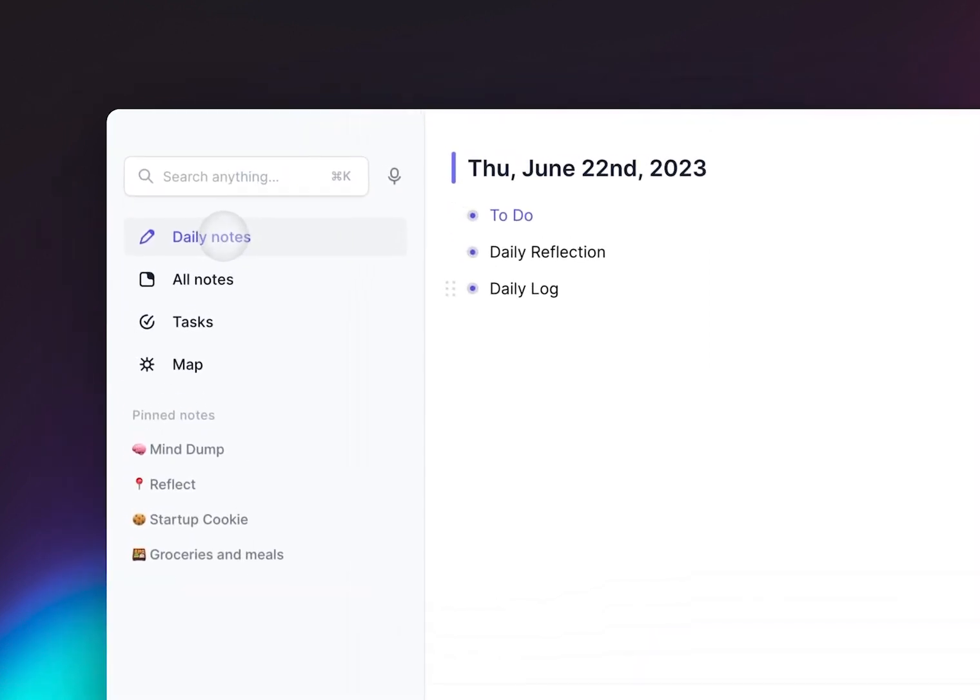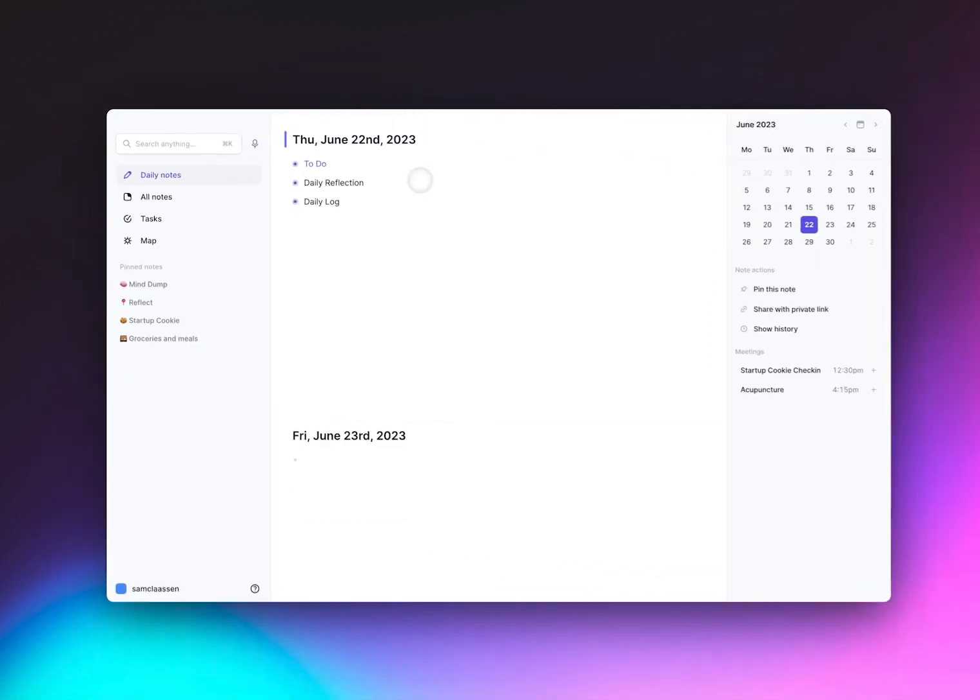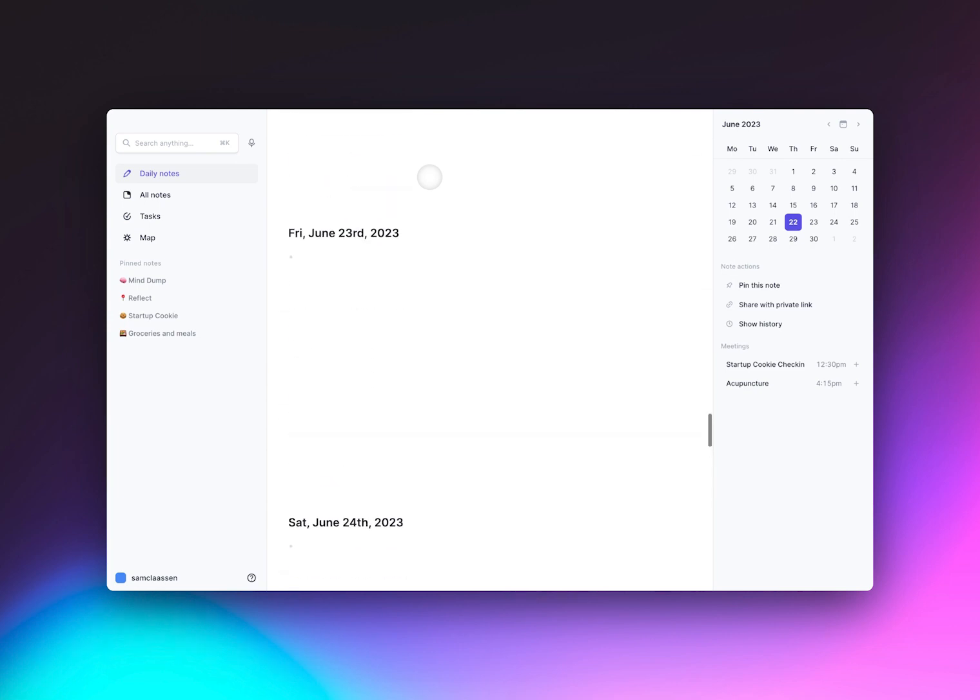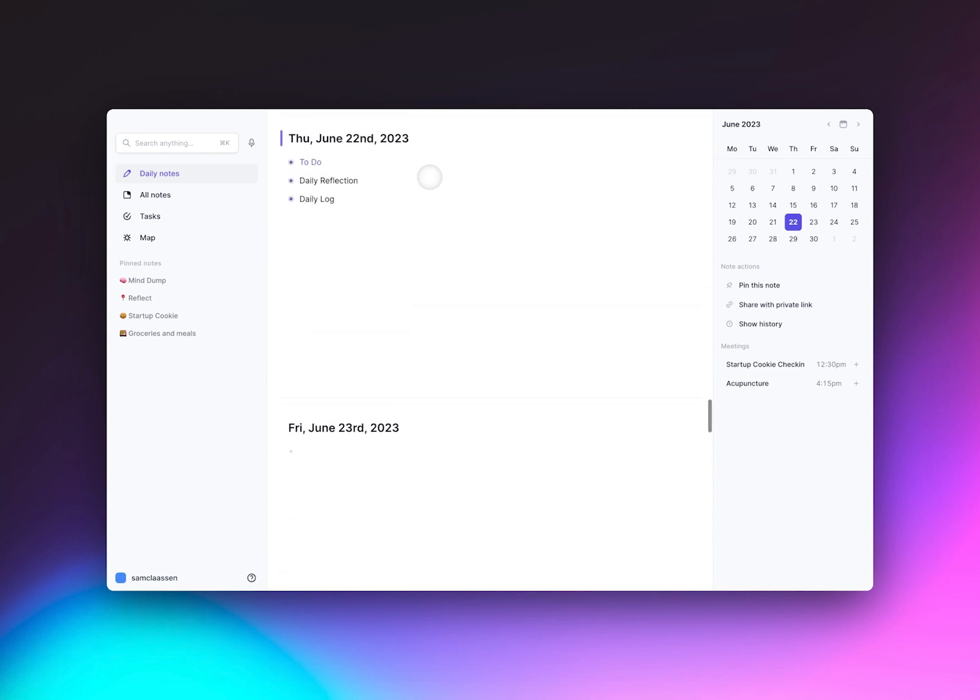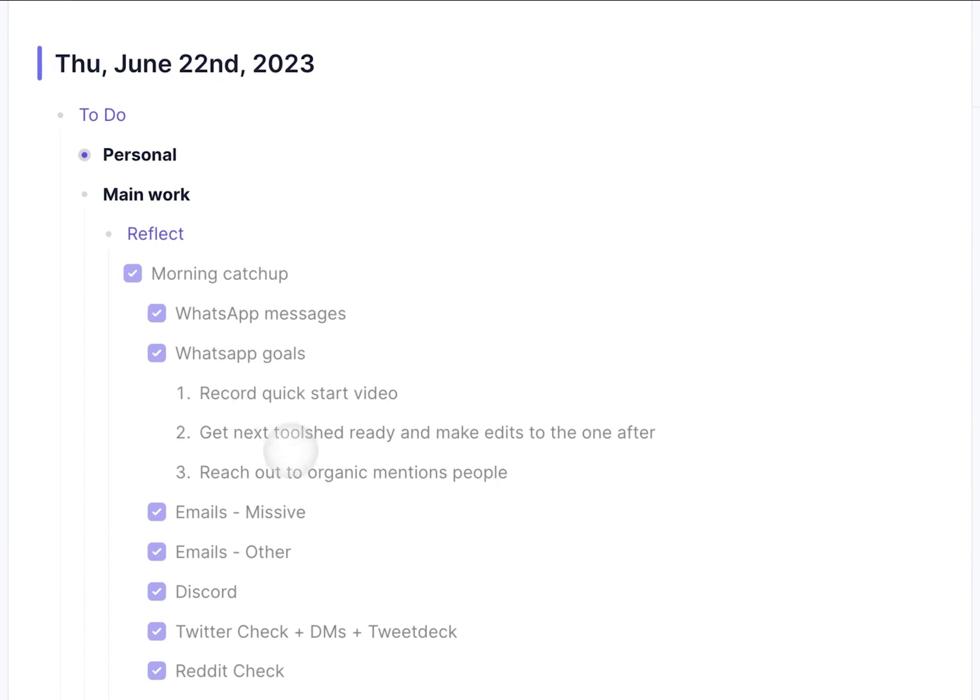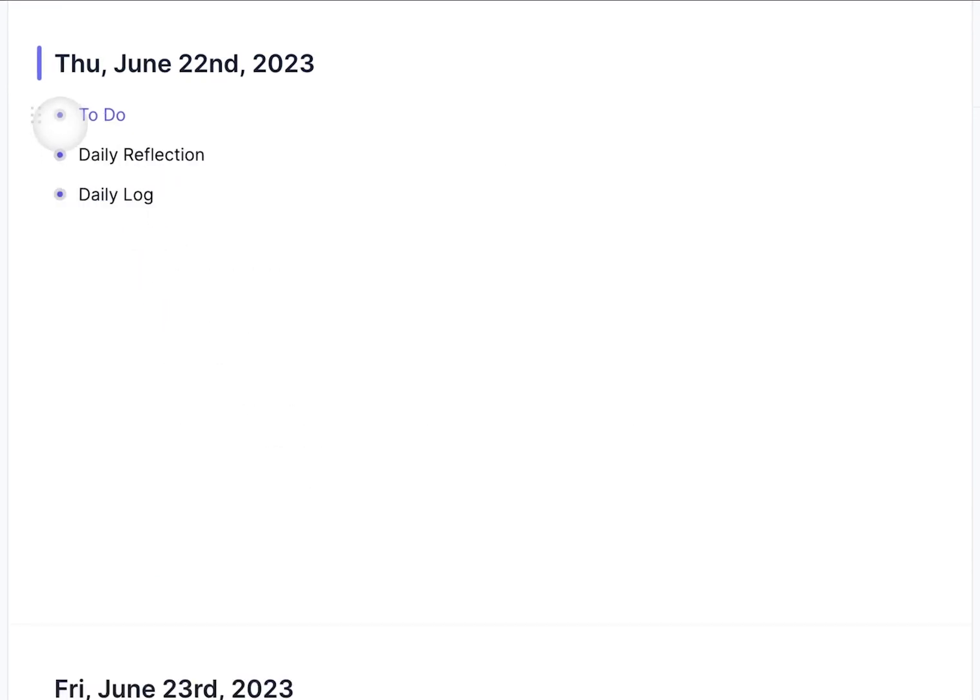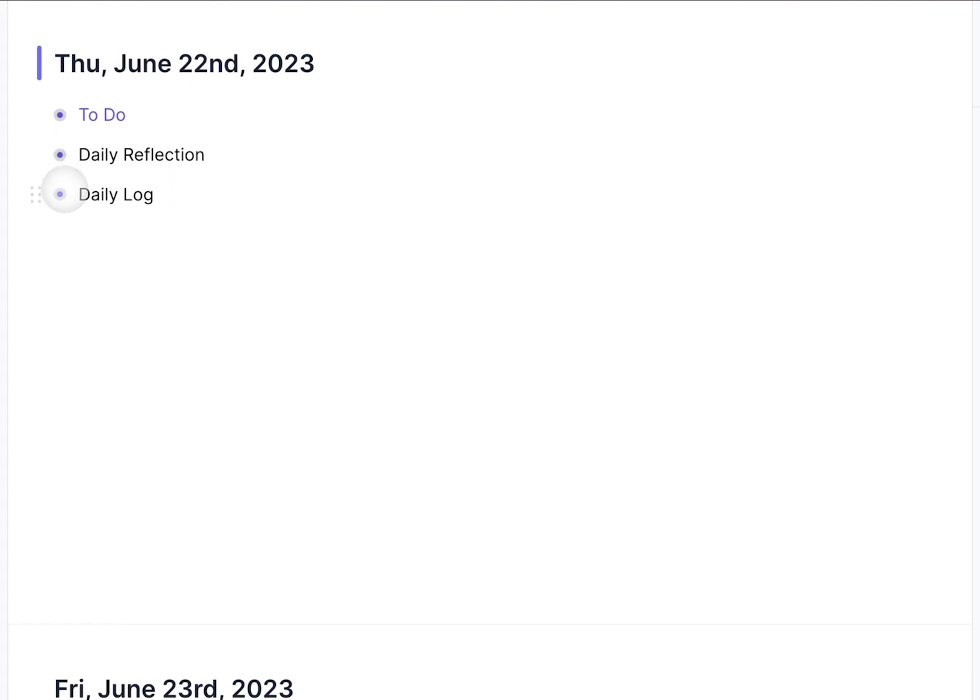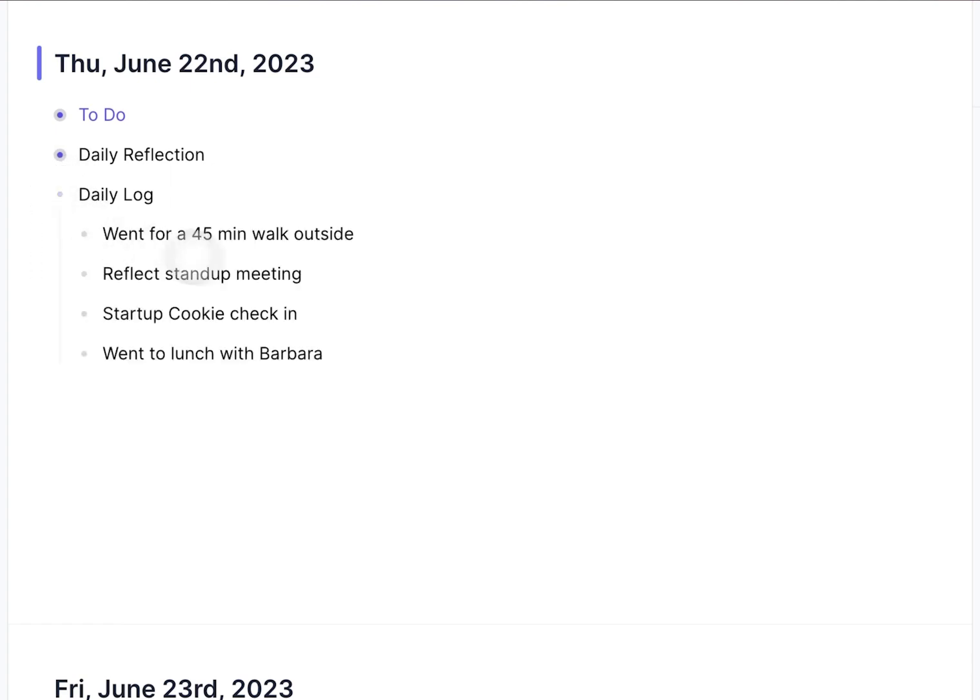Reflect uses a daily notes format, which means that there is an ongoing daily note that goes to infinity. But each section is divided into a day of the week with a date, where you can record your to-do lists, daily reflections or journals, and a log of what happens in your day.